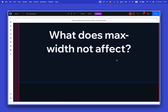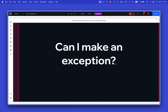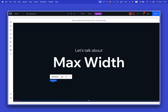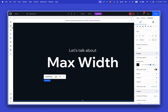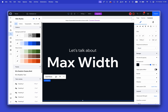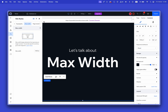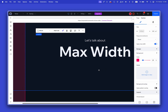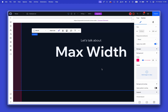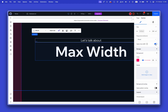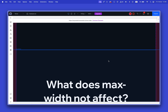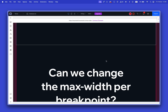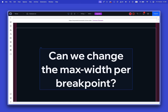Can I make an exception? Let's say I do want to use the global max width for most sections, but I want an exception for one specific section. As we just discussed, you can turn it off for a specific section and keep the global max width working for all other sections with the default settings.